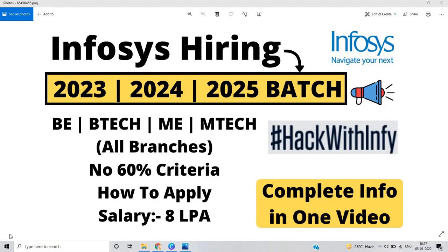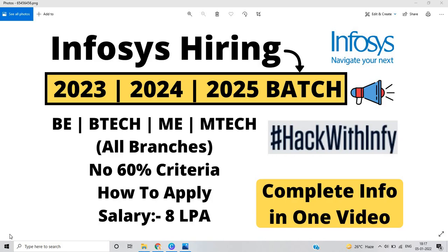But they also introduced a new way of hiring. They also added three years, in the Hack with Infy this time 2023, 2024, and 2025 batch. So this is just like a hackathon or coding competition. They will be hiring normal batches also, so it will totally depend on the Infosys team whether they will be hiring candidates from 24 and 25 batch also. This is complete info in one video, so let's start.